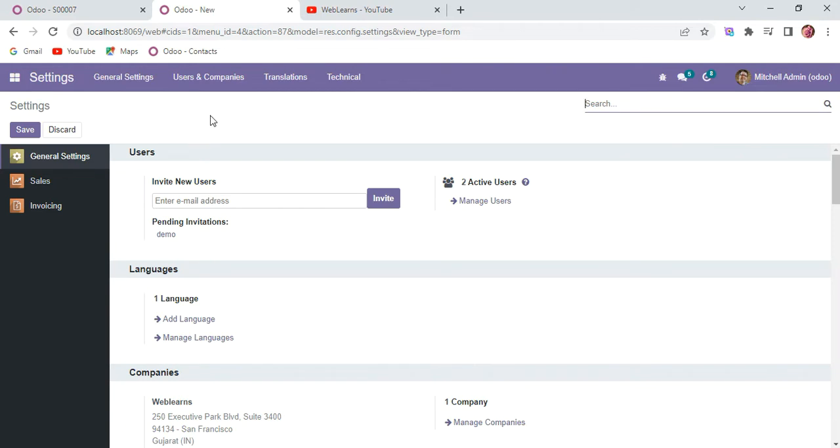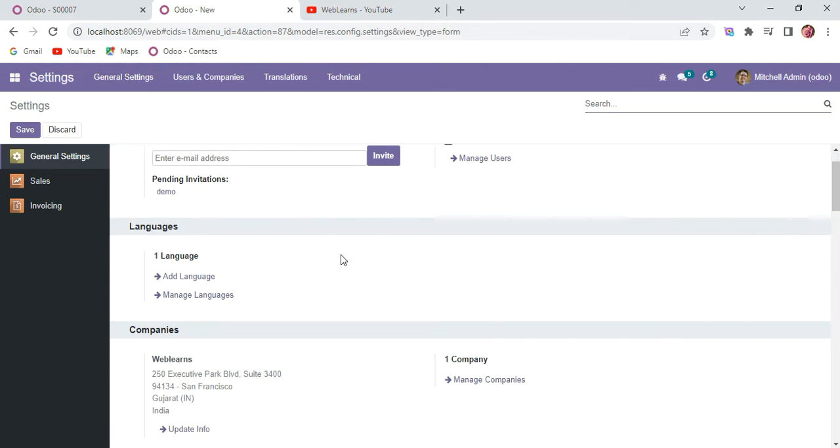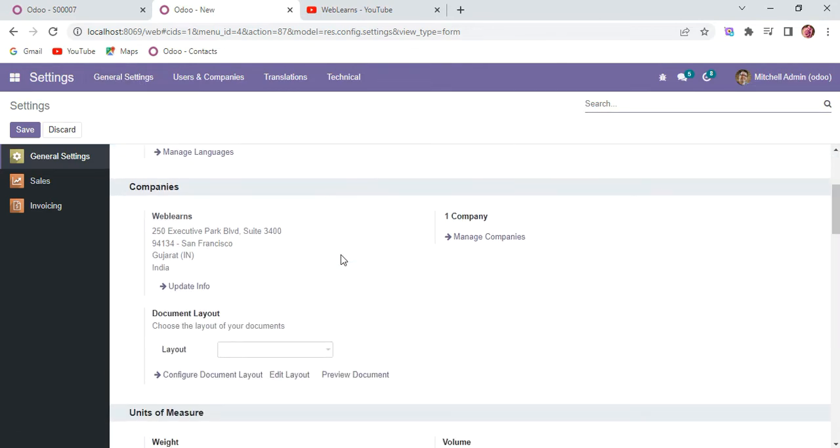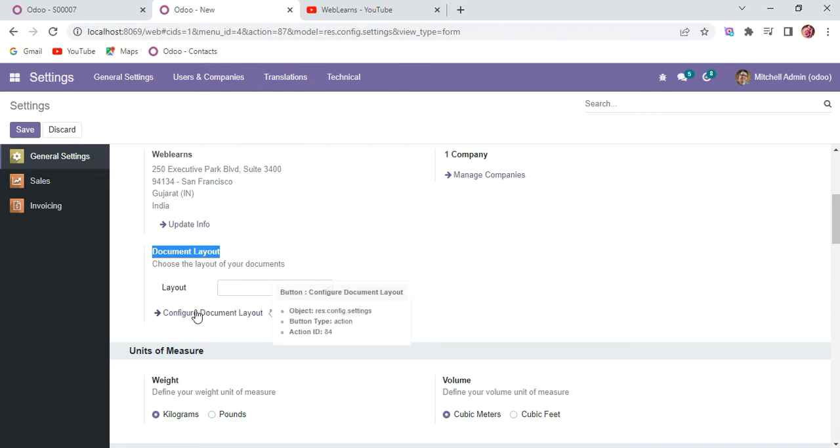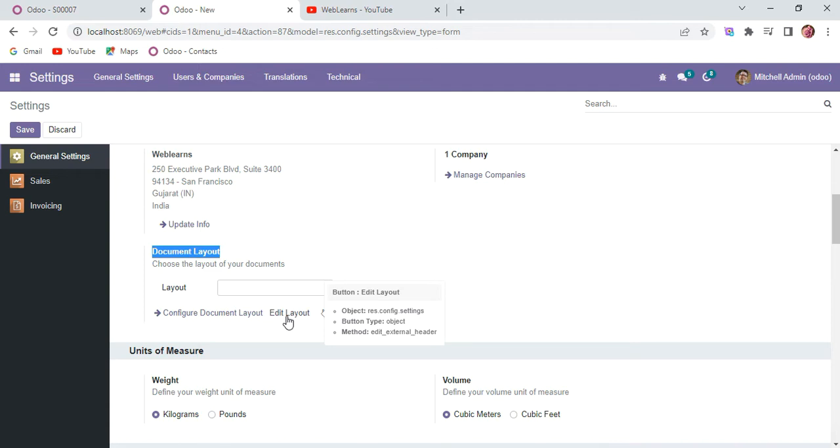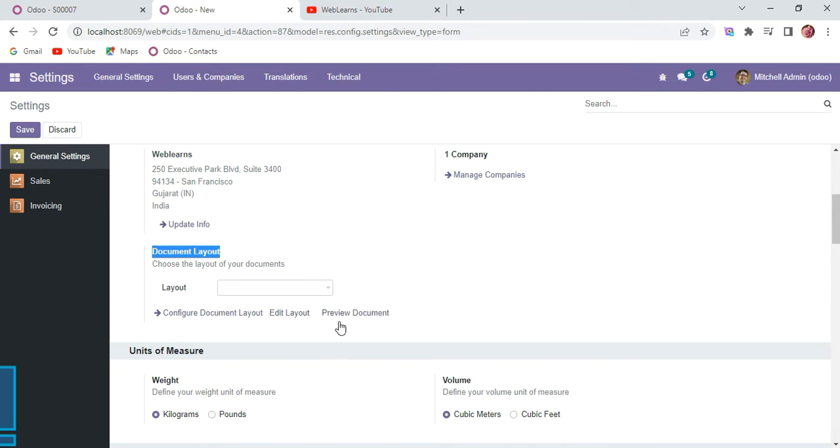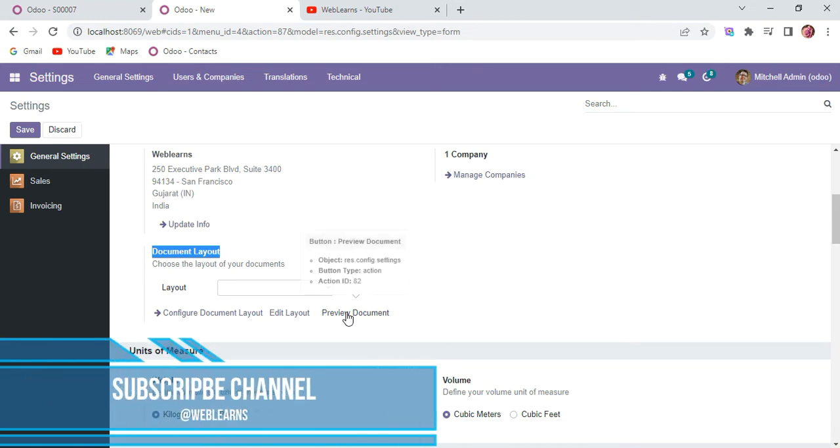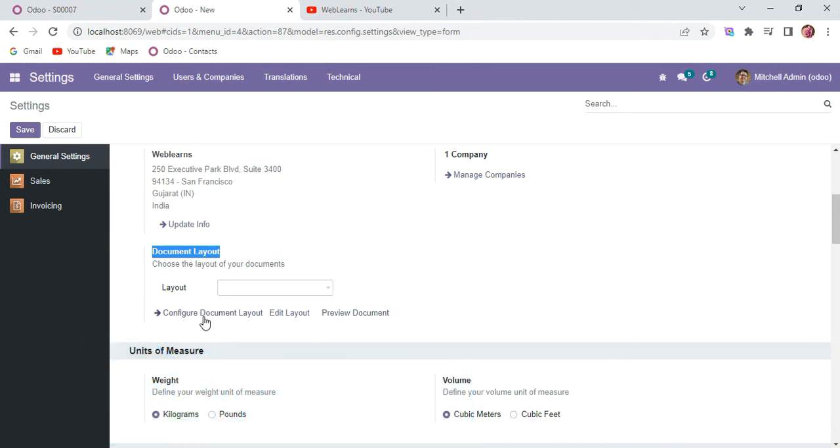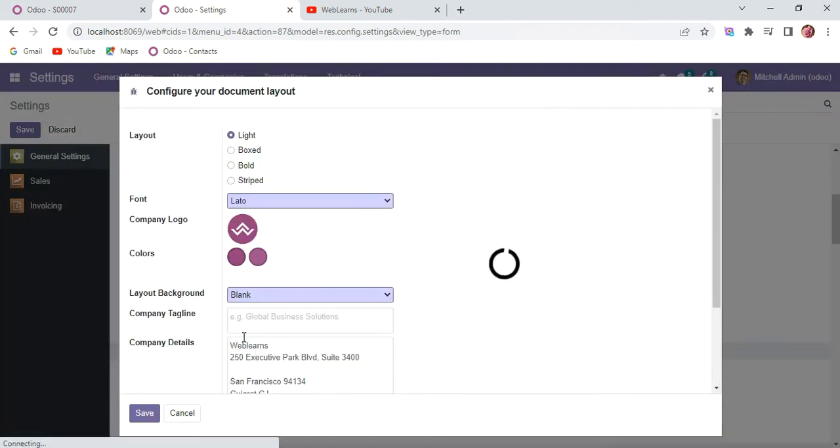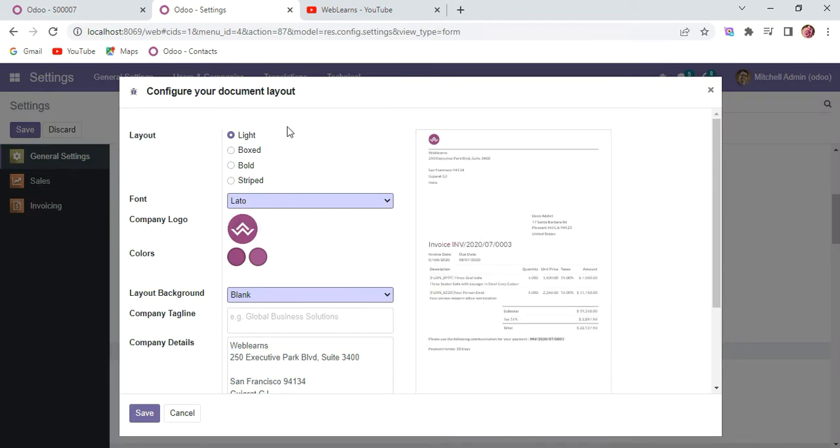Here in the general settings, you can scroll down and see document layout. Right now the document layout is blank. You have three different options: configure document layout, edit layout (if you already configured one specific layout and want to change it), and there's one for demo purposes that will print a simple PDF report.